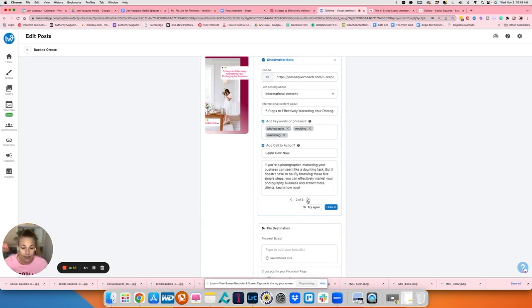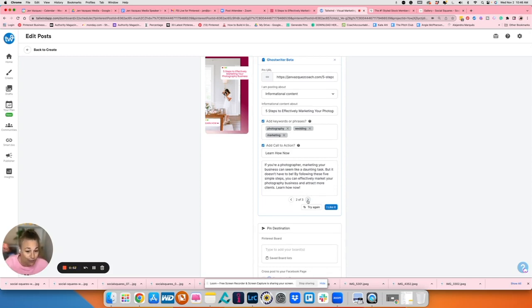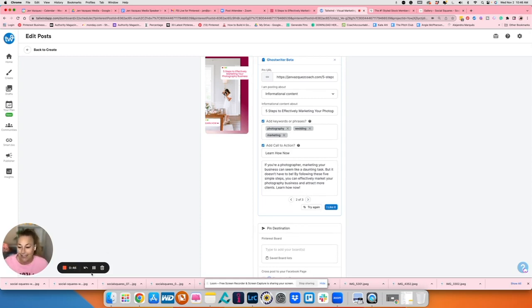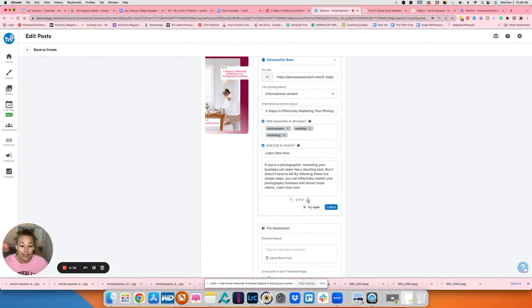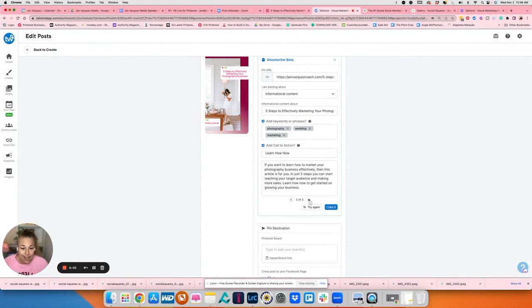Next one. If you're a photographer, marketing your business can seem like a daunting task, but it doesn't have to be. By following these five simple steps, you can effectively market your business and attract more clients. Learn how now. Both of those are great, but let's go to the third one to see what the third one says.